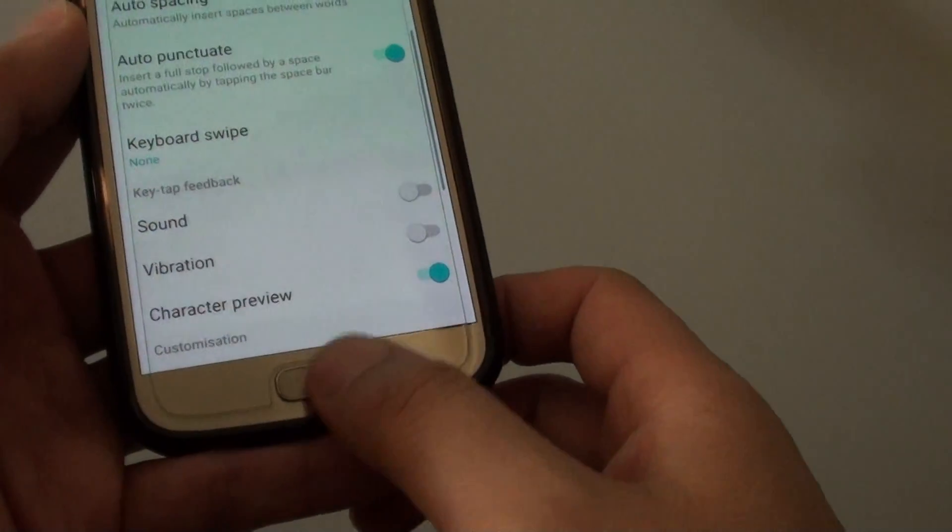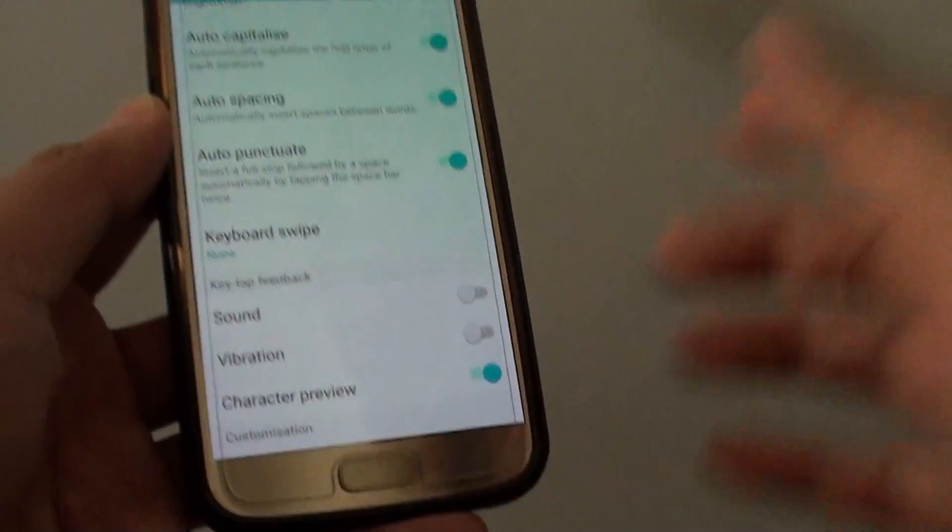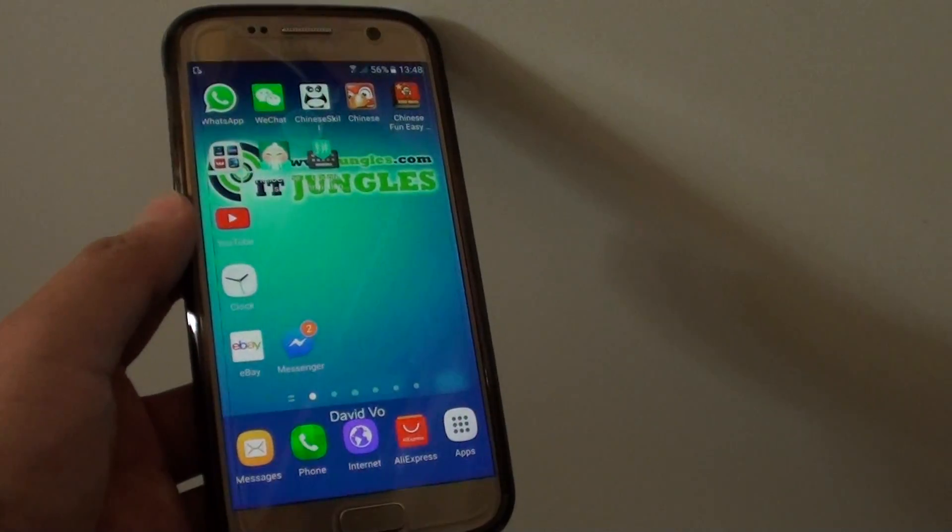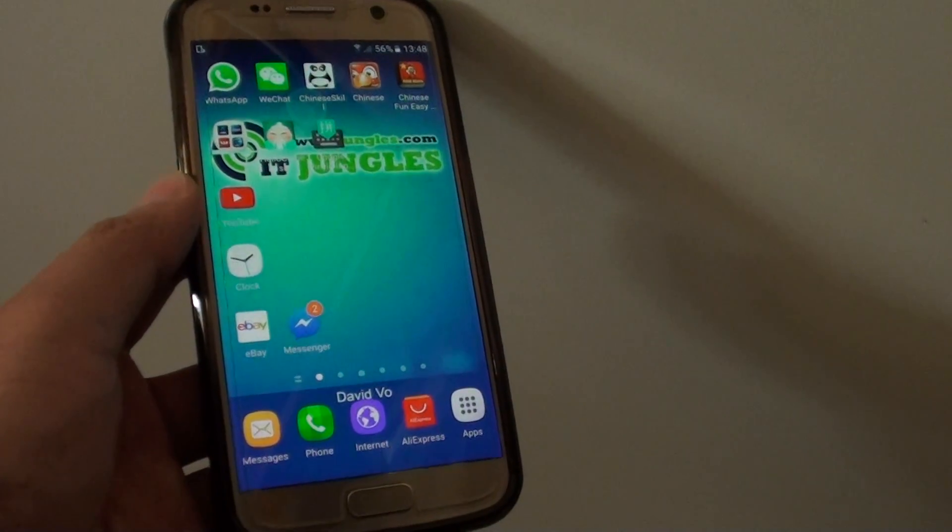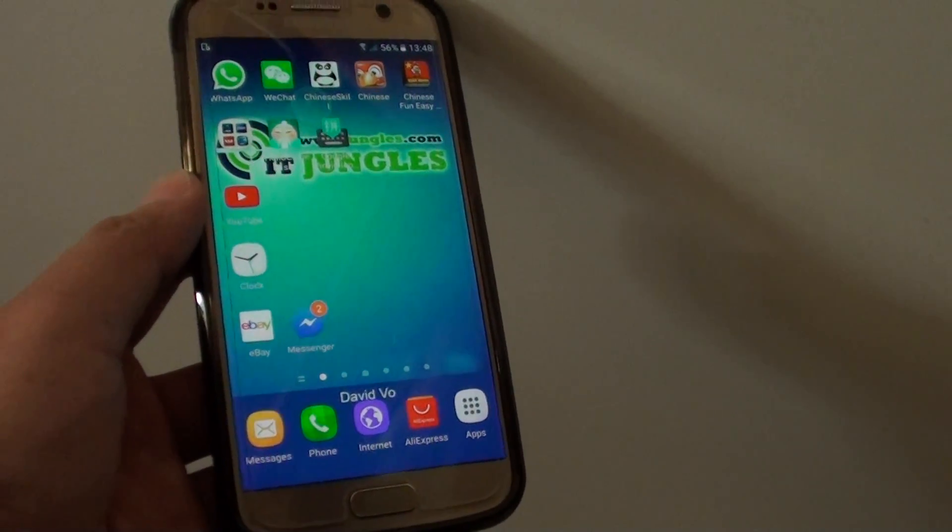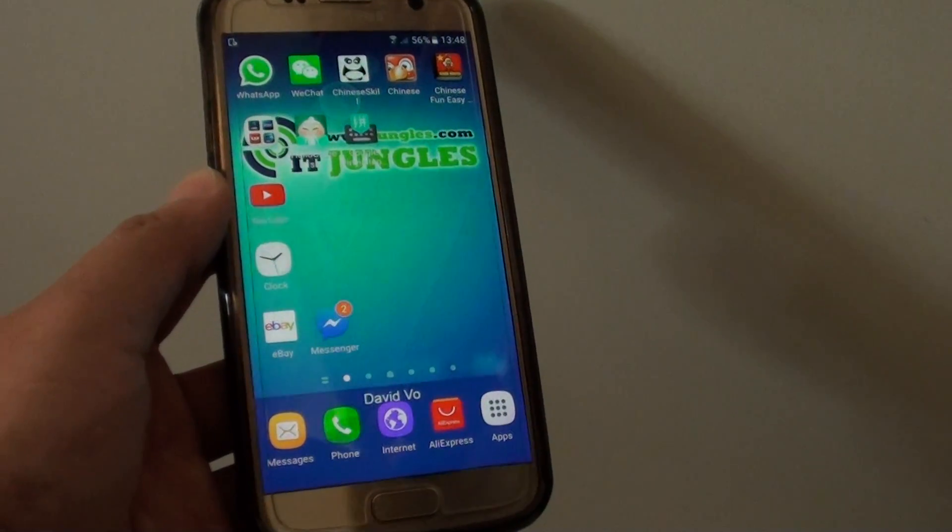Finally, you can just press on the home key to go back to your home screen. Thank you for watching this video. Please subscribe to my channel for more videos.